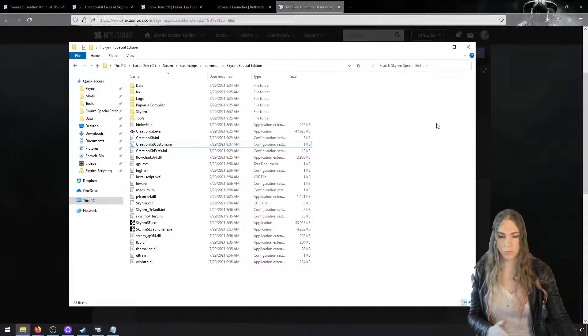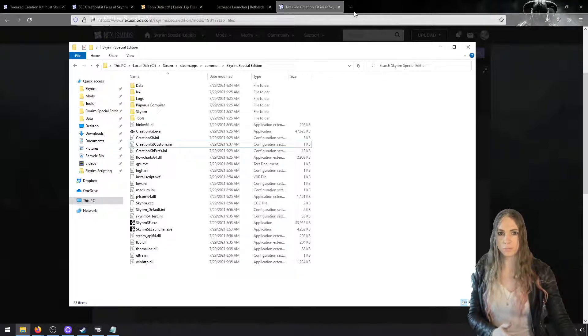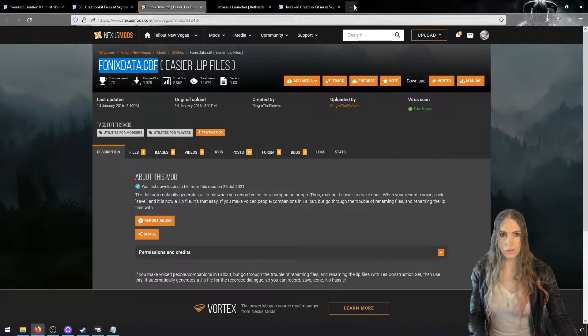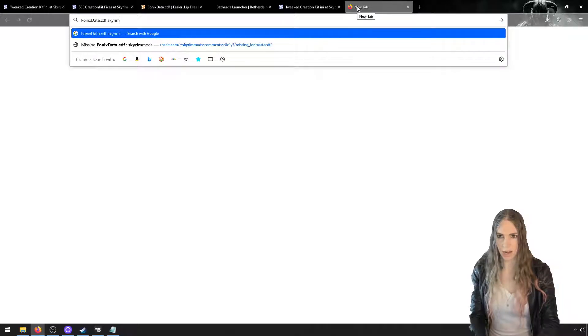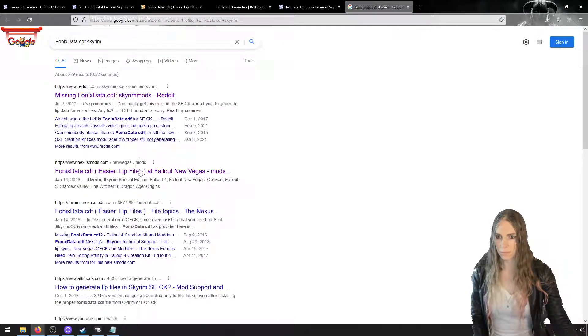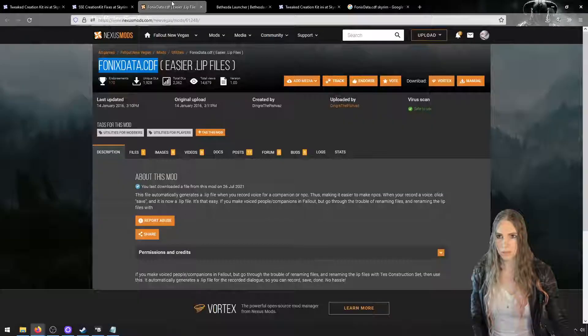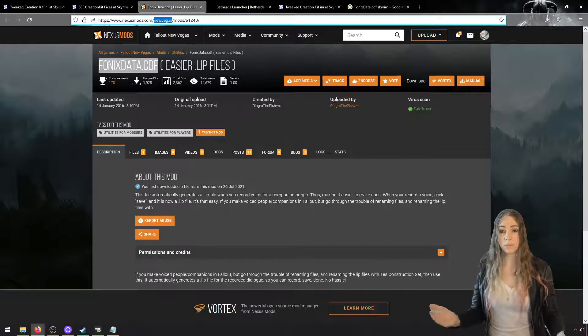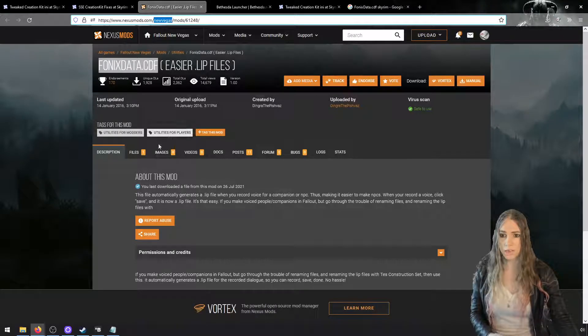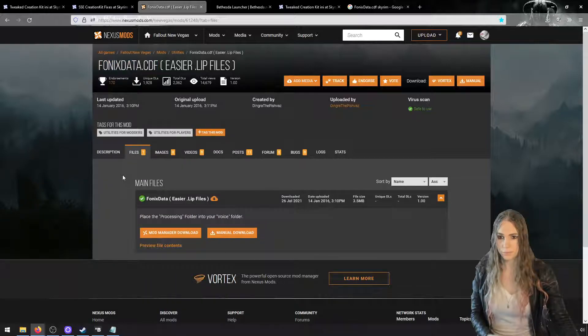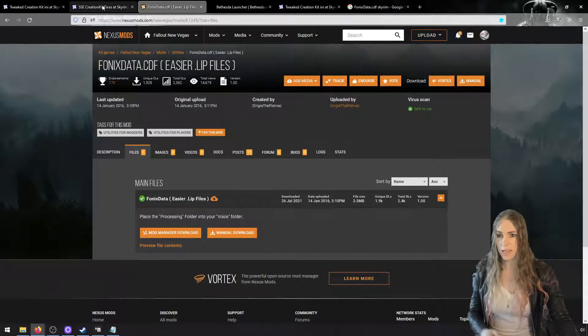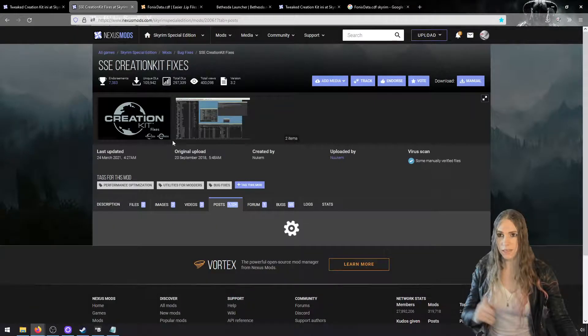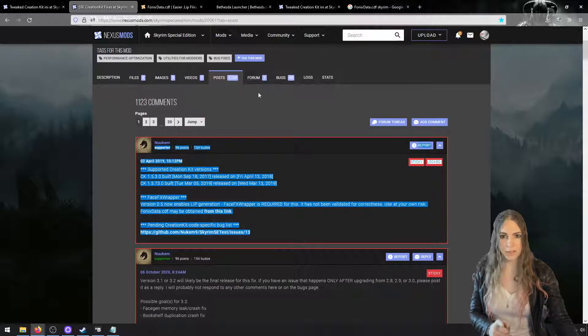That does a number of things. The two things that are the most important is it allows Creation Kit to load multiple master files, which it doesn't by default, and it moves its scripts source directory from source\scripts into data\scripts\source, the place where we put all of our scripts, which is where Skyrim modders like things to go. And finally, we're going to need this phonicsdata.cdf file, so you can just search for phonicsdata.cdf Skyrim.